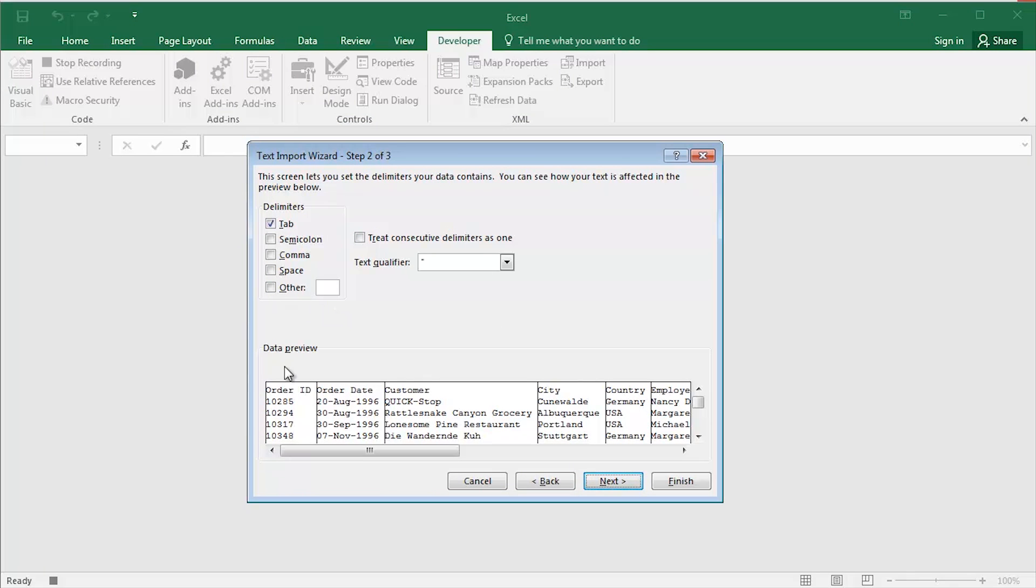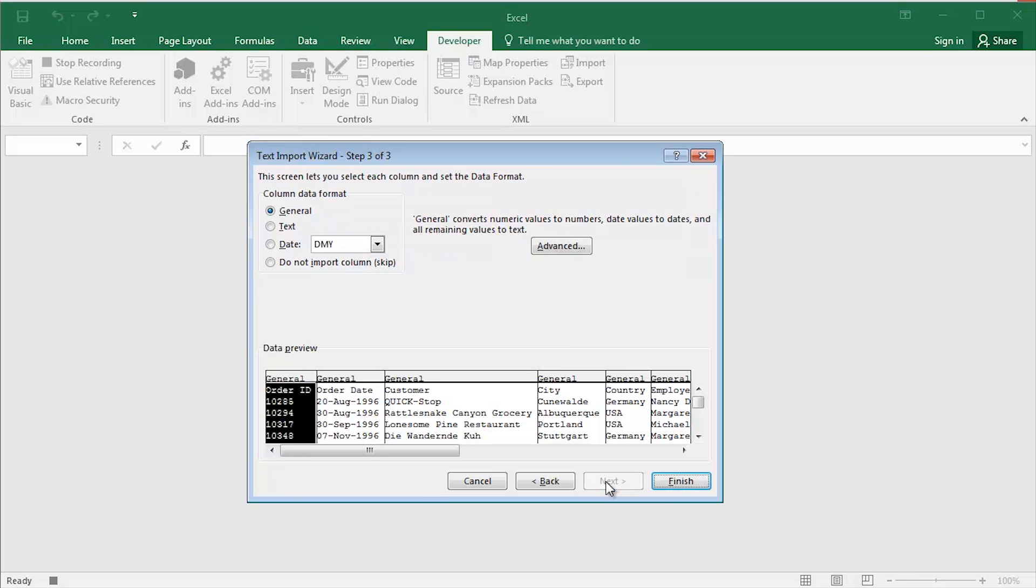Tab Delimited. Exactly what I want. Checking out my data preview. Perfect. Click Next once again. I'm not going to make any changes to the nature of the data. Simply click Finish.